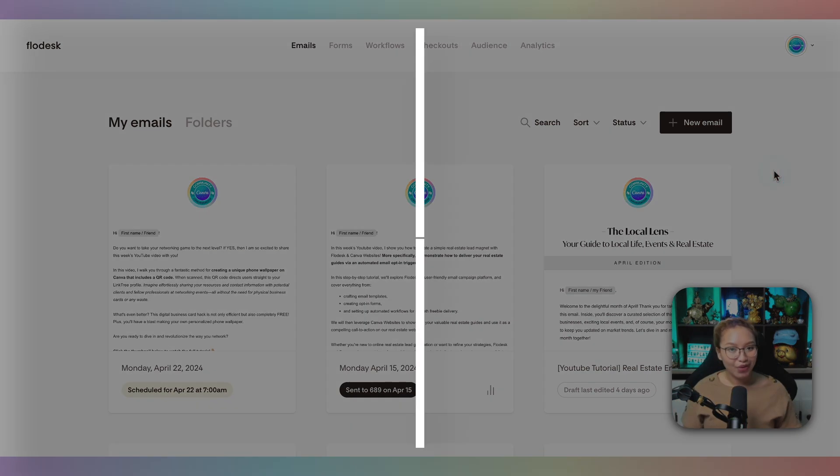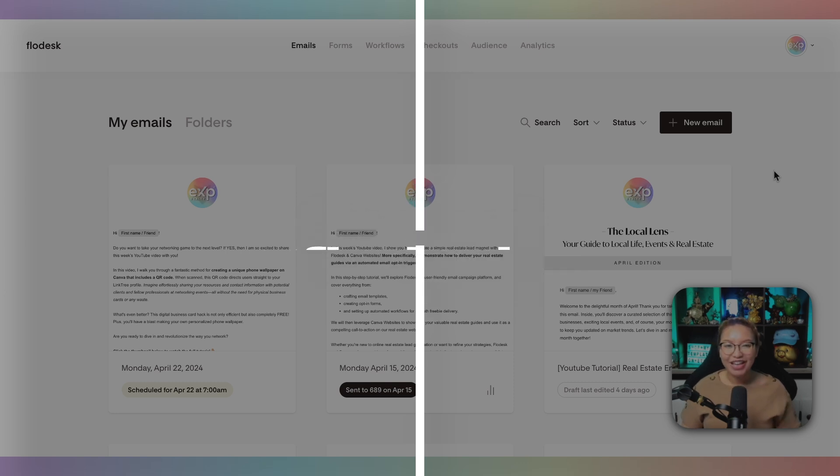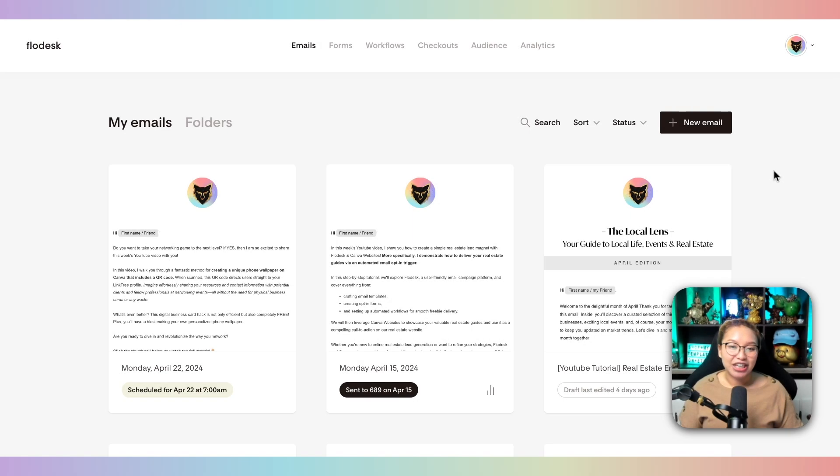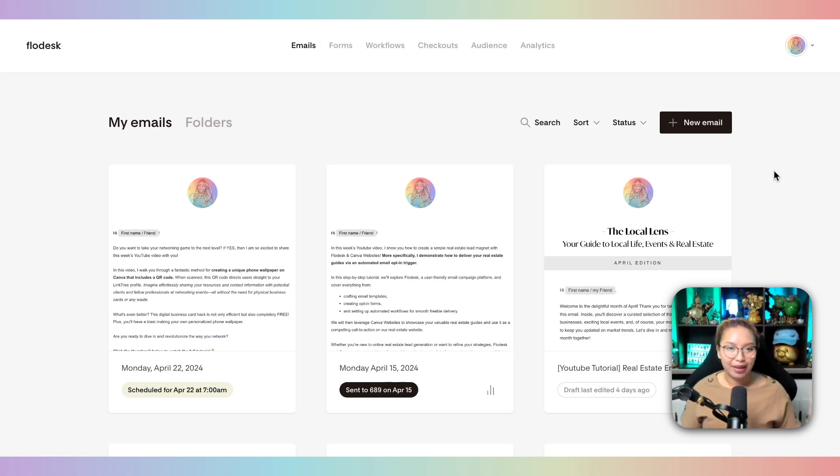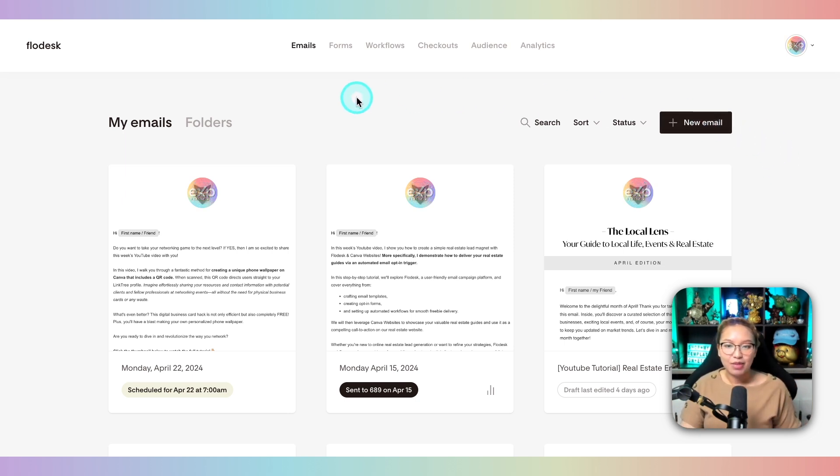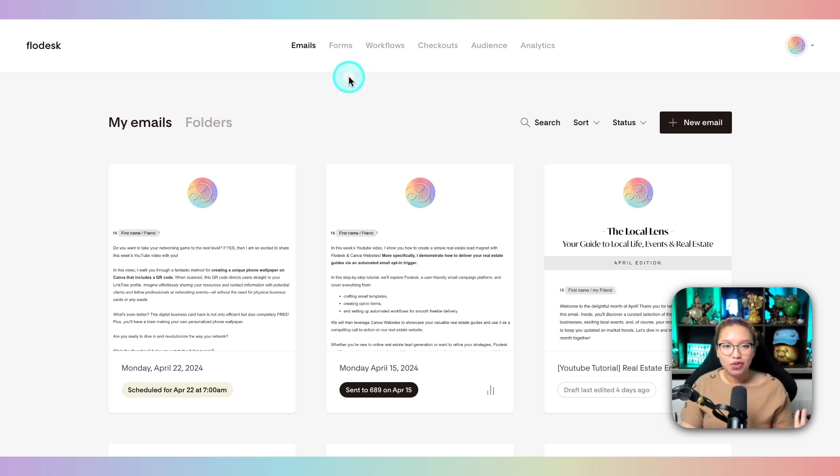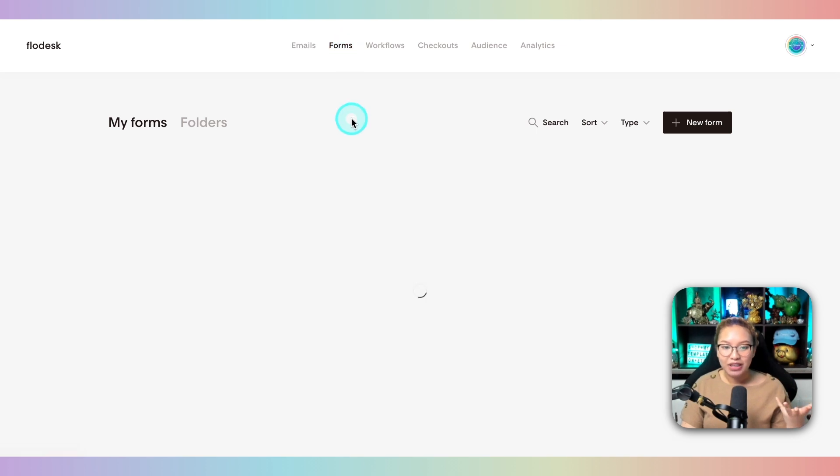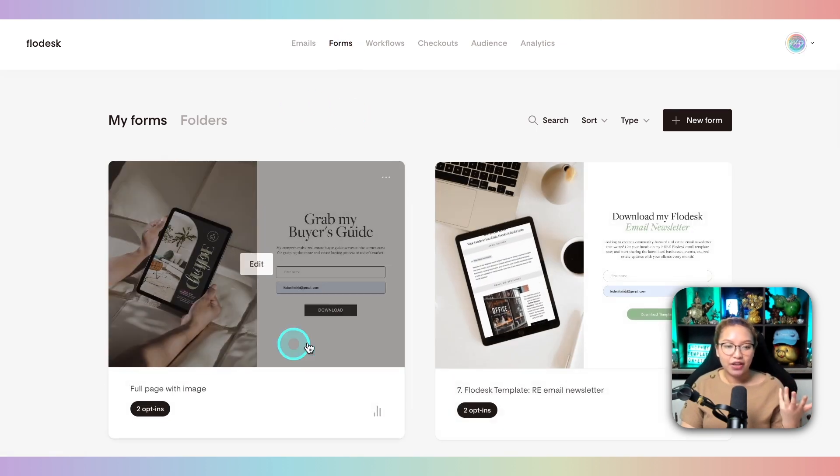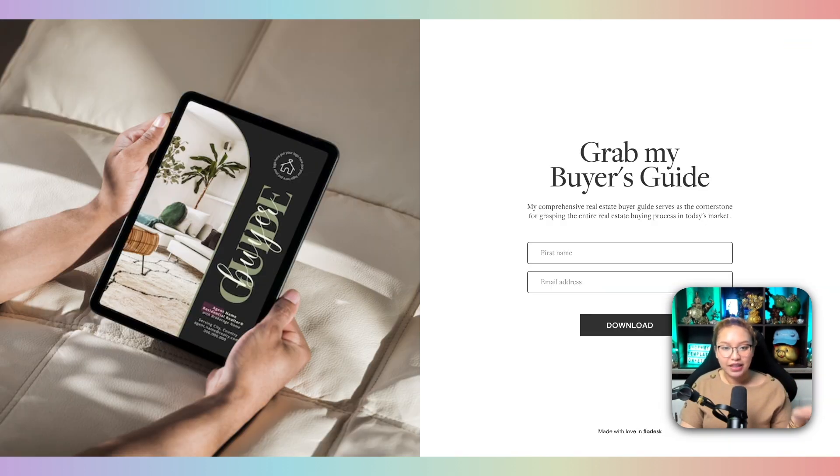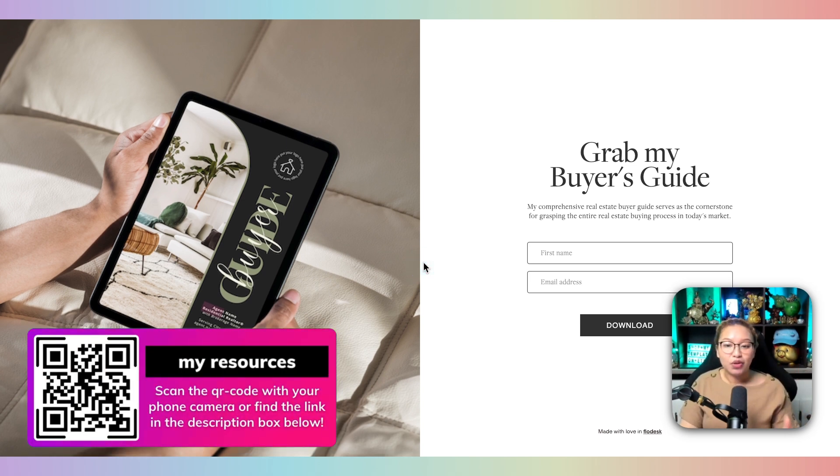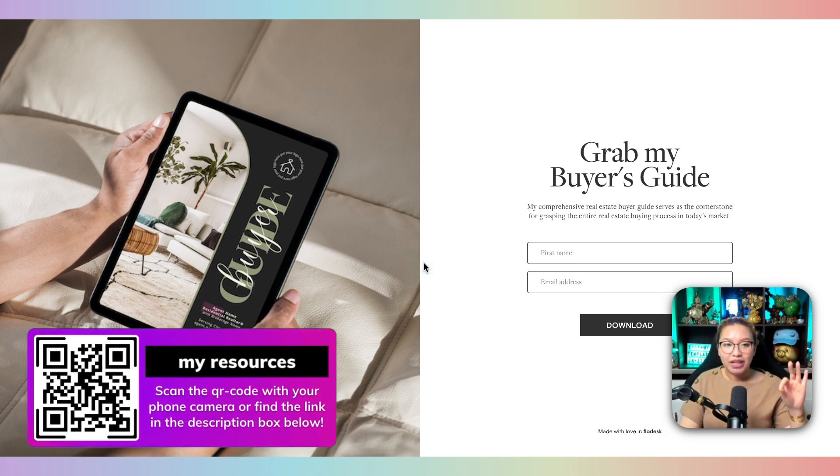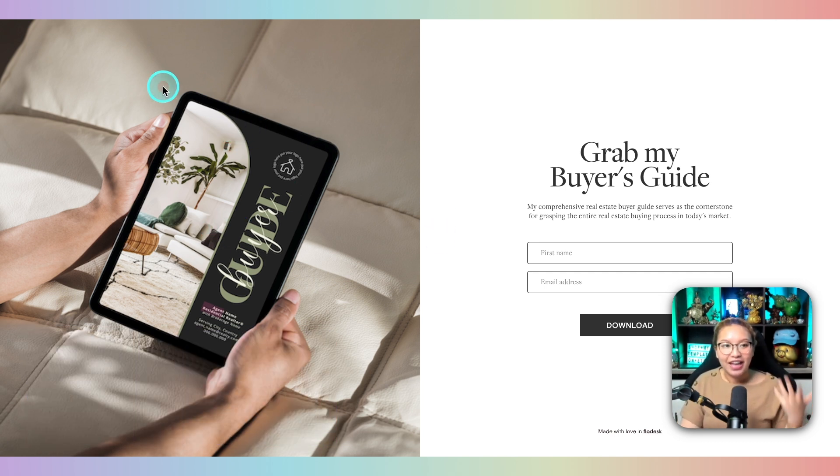Moving on to Flowdesk, which is my newest addition to my toolkit. Flowdesk is essentially an email marketing platform that enables you to create beautiful campaigns to engage and convert leads. So you can use Flowdesk to send out mass emails in regards to an email newsletter that's on a monthly or weekly basis. You can use it to create forms, so freebies. So in this case, if you create a form, you can essentially share a link that looks like this with your audience, and then they can put in their first name and email.